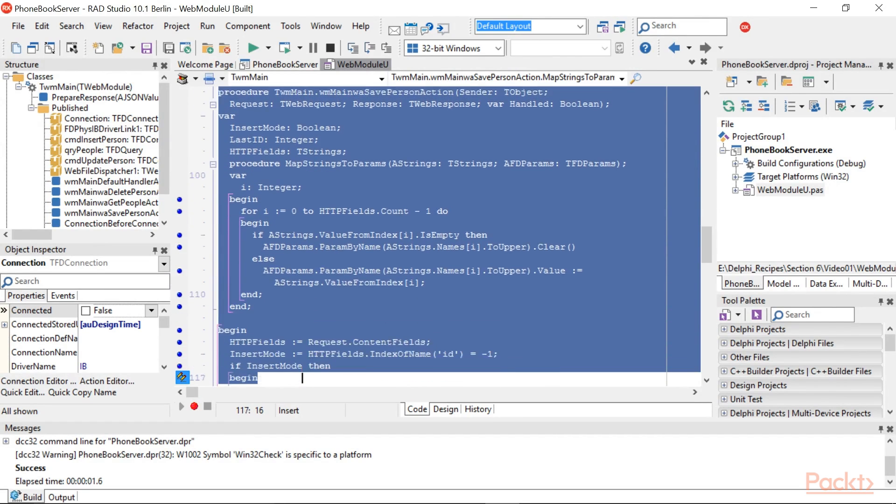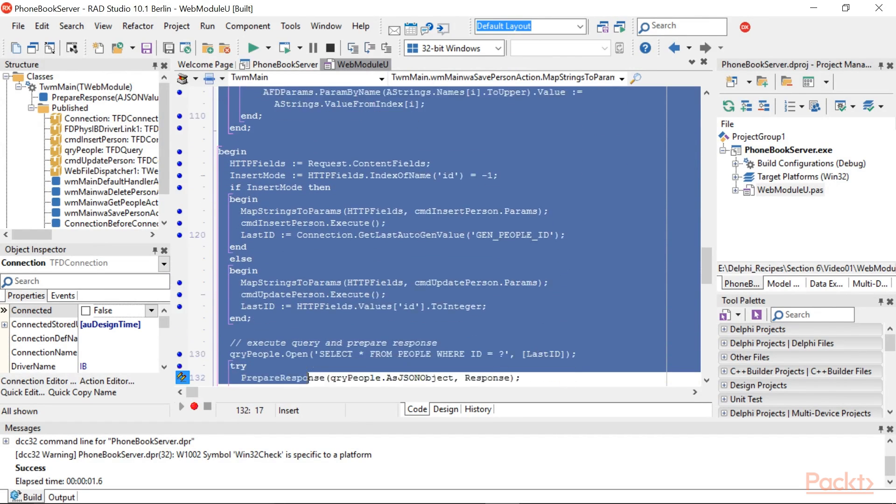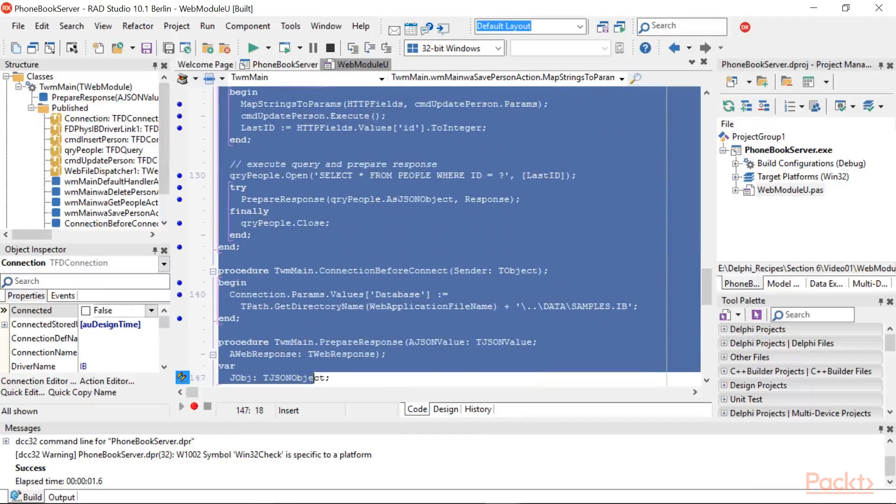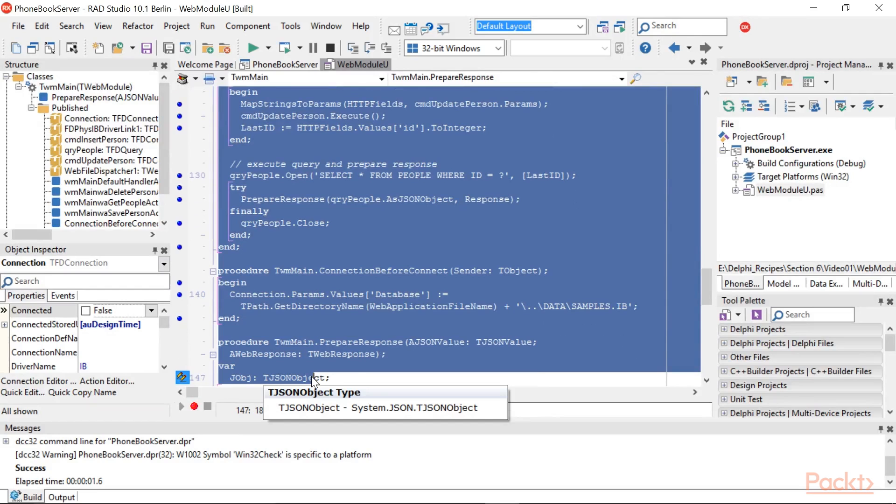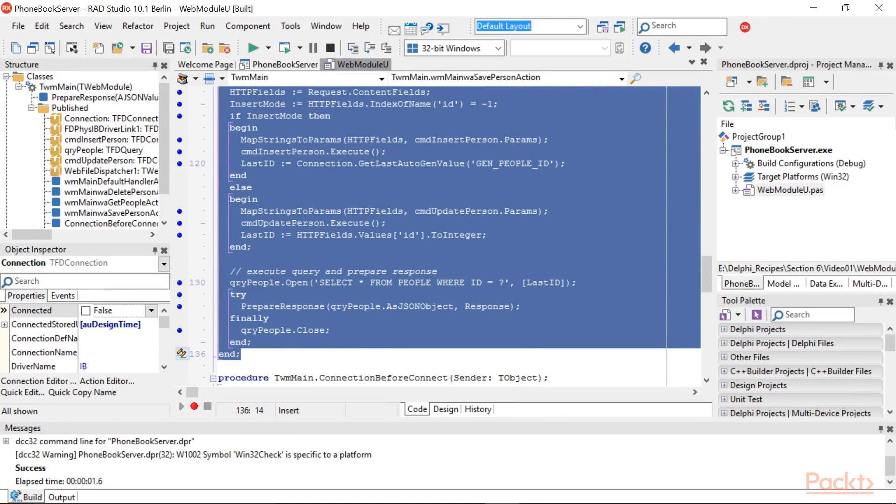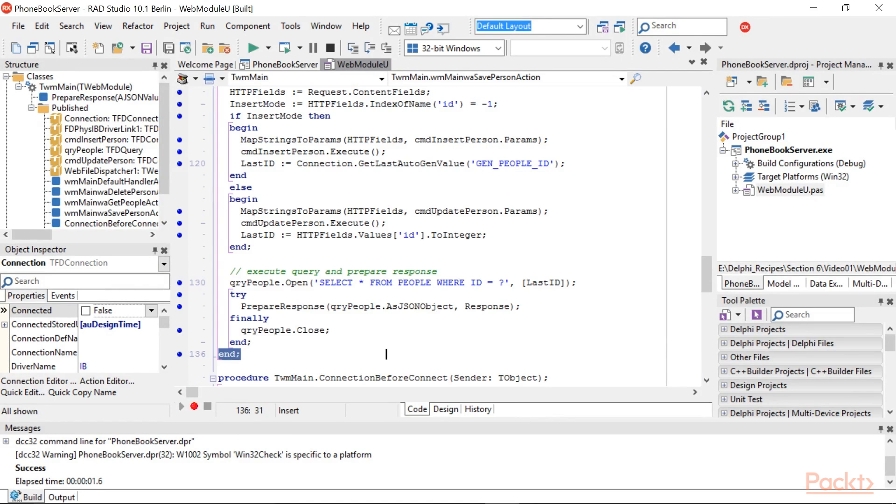This request is handled by the Action Main Save Person action invoked with the Save Person path. Here is the code used to create or update a record.